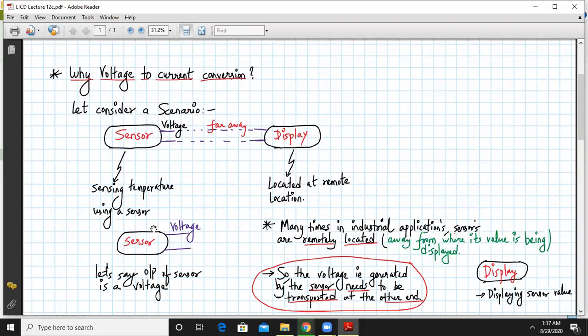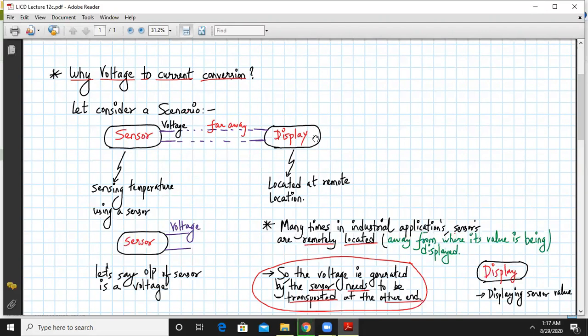So let's also consider that the sensor output is a voltage. So what happens is if you want to display this temperature in this display unit, this connection is very far away. So that means the voltage has to travel very far away.